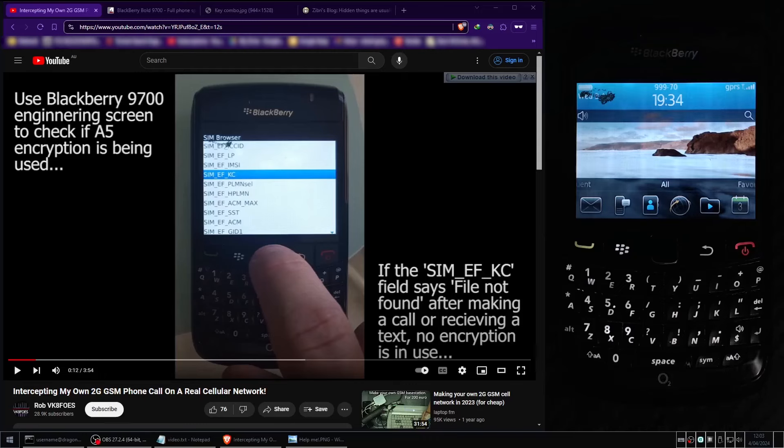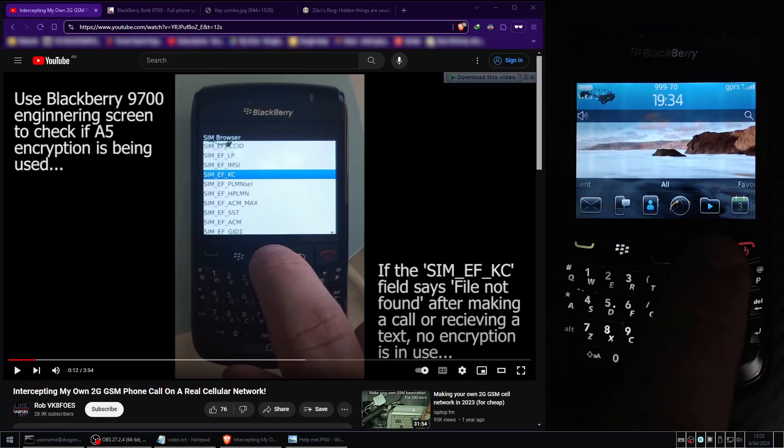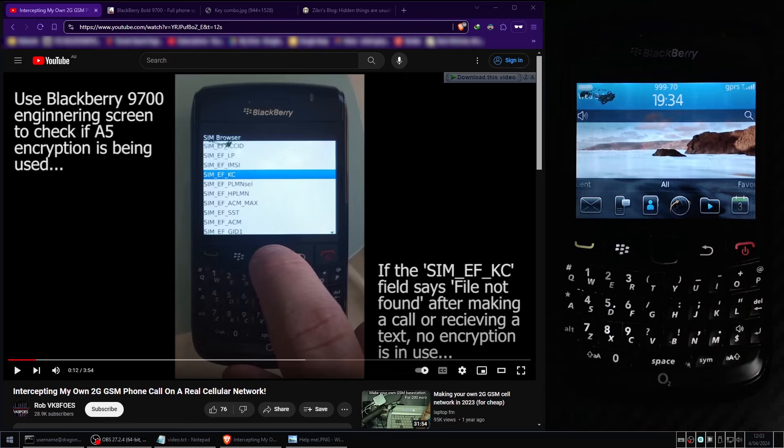G'day! Welcome to the VK8FOES YouTube channel. The date is Thursday the 4th of April 2024, and today I will be demonstrating some interesting features of the BlackBerry Bold 9700 GSM mobile phone.